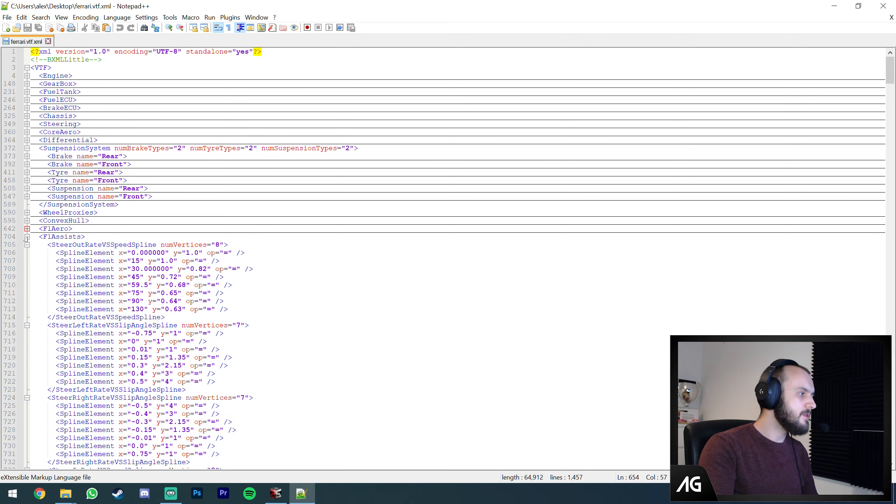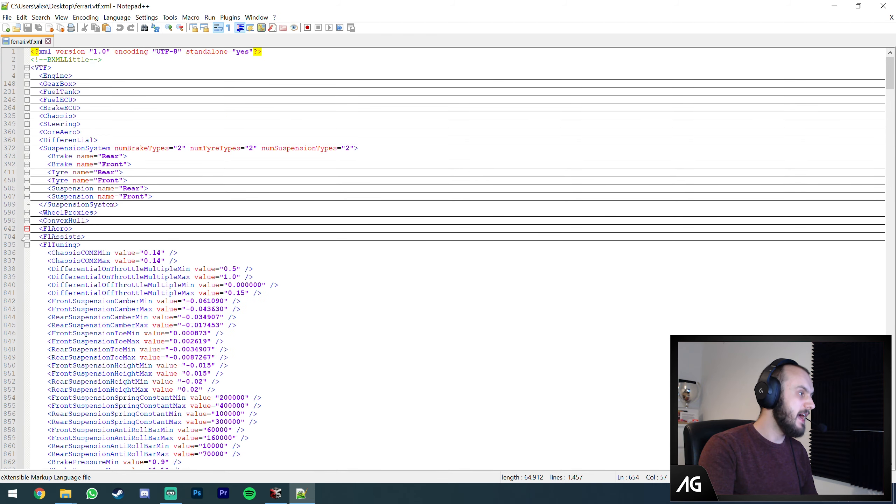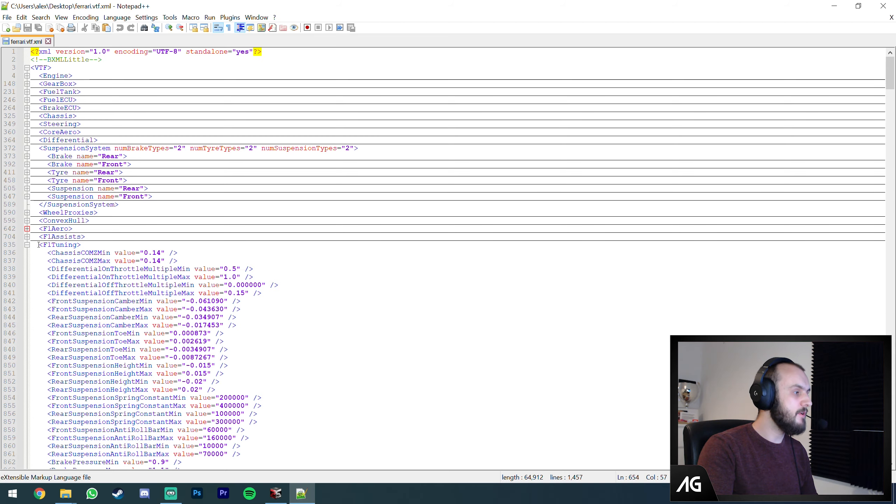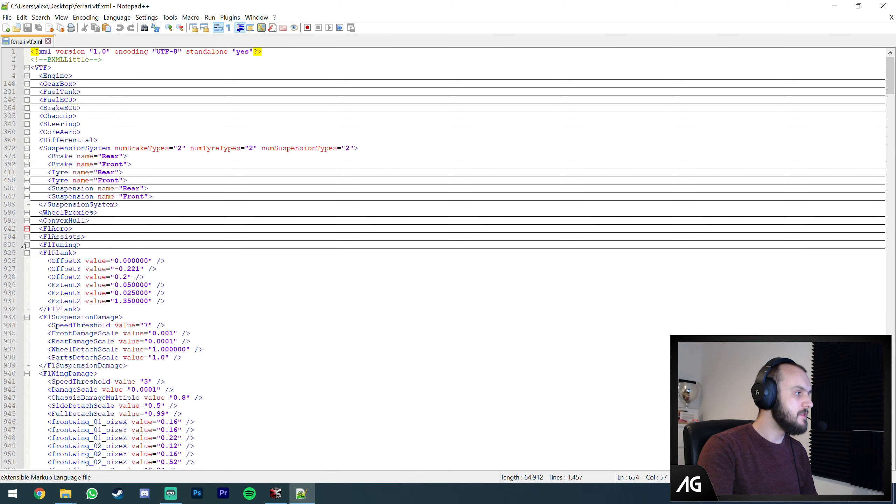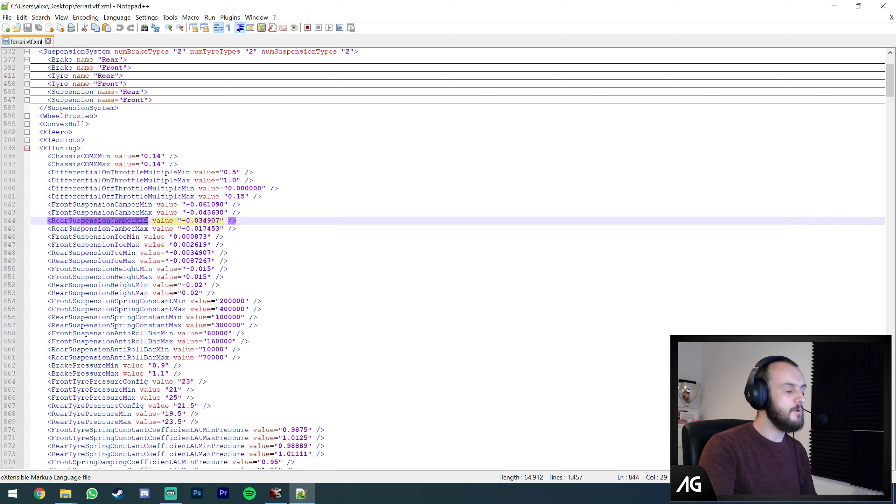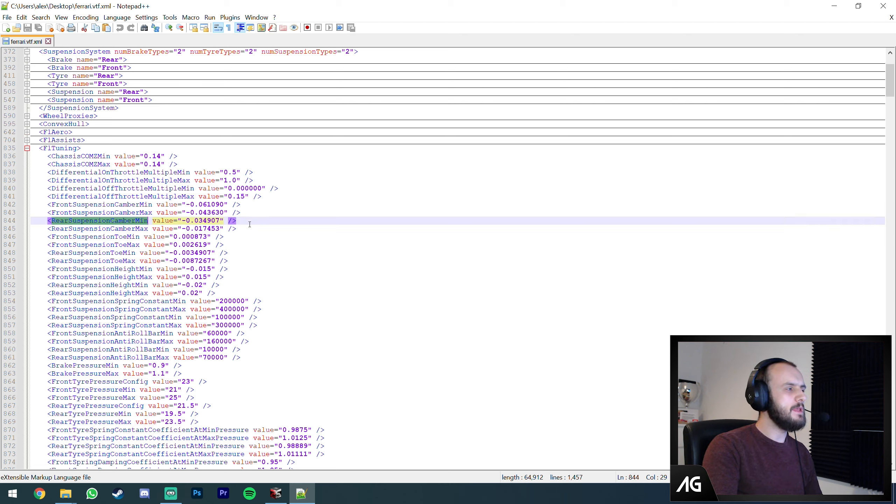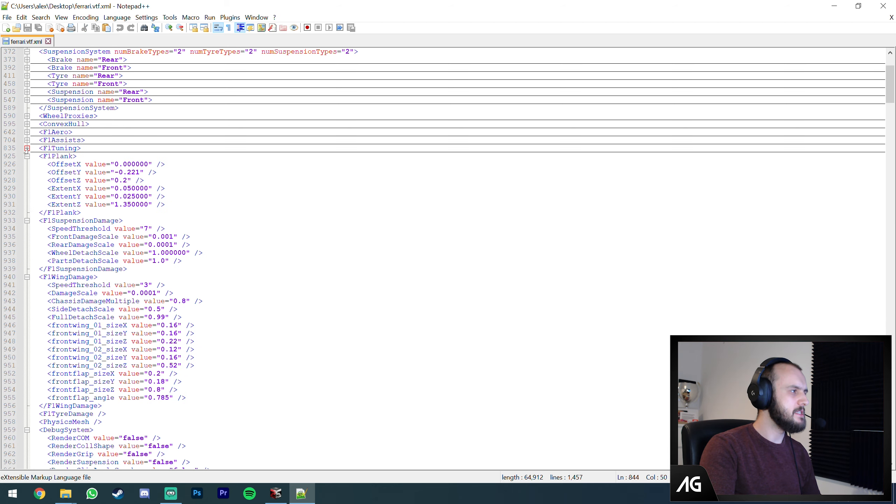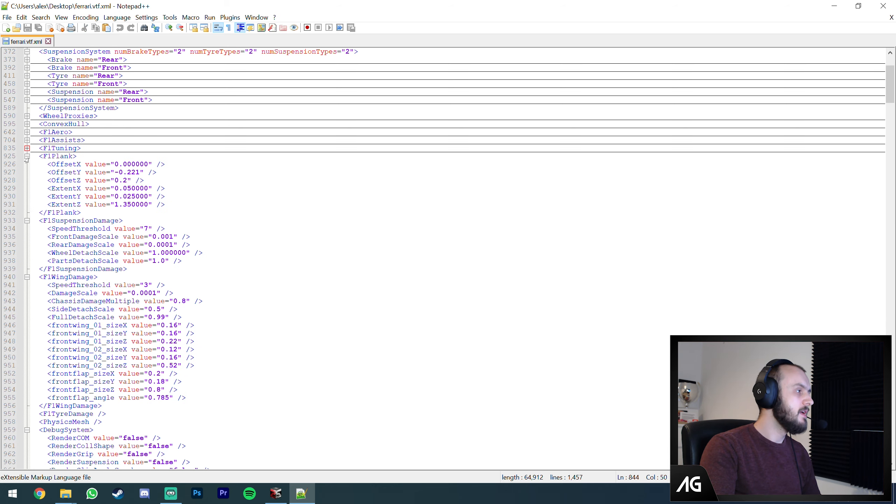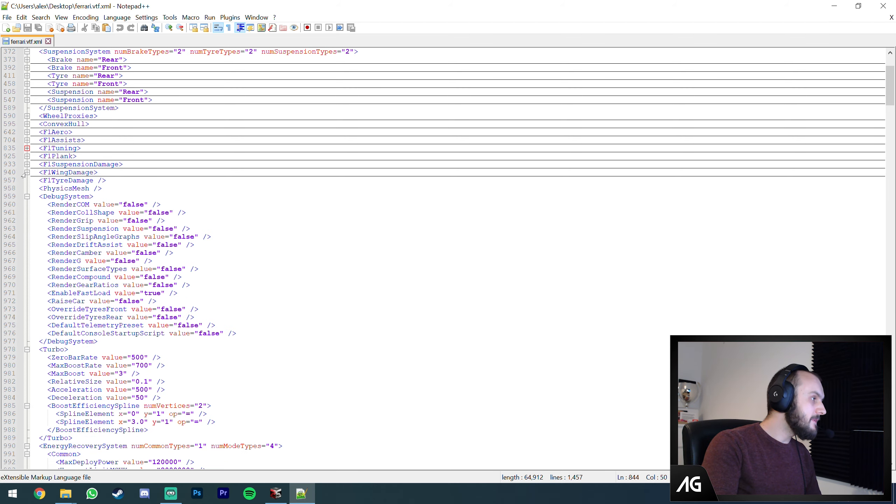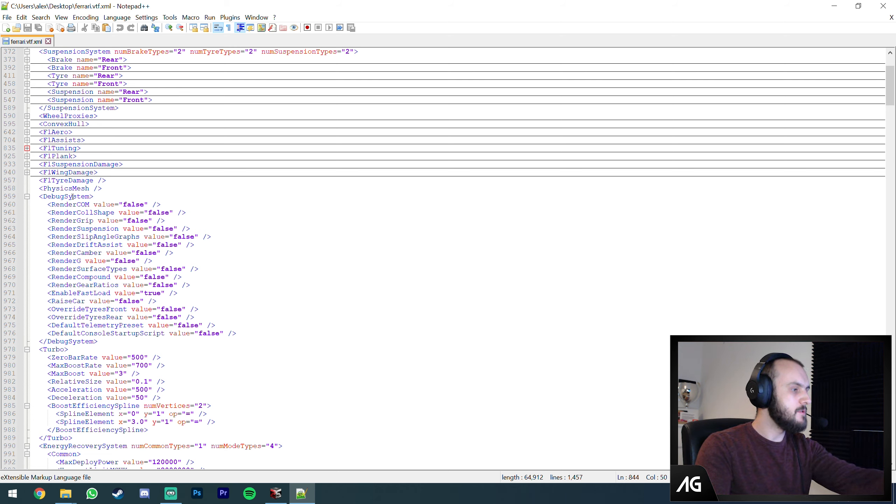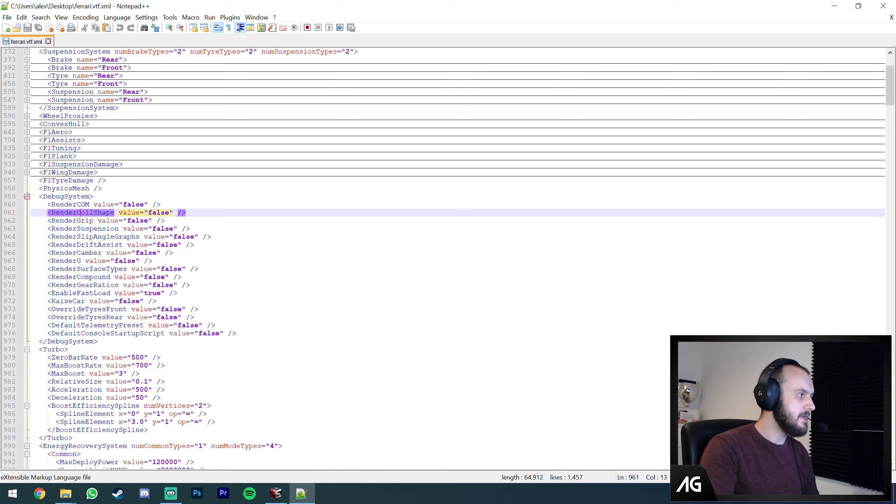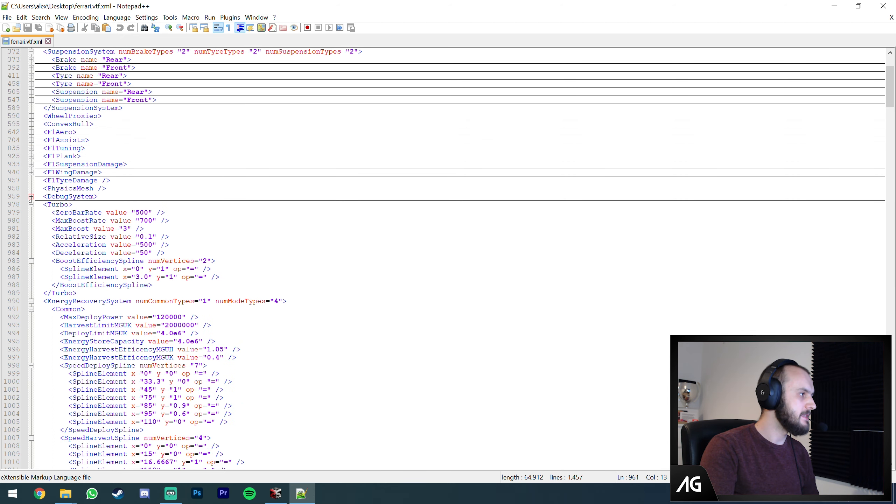F1 assist I've not delved into at all. Presumably this defines how the assists work. F1 tuning is the setup. This does define the minimum maximums for each F1 setup. I've tried tweaking these without great success. The plank doesn't matter. Suspension damage - you can tweak how easy it is to damage suspension. Wing damage same thing.